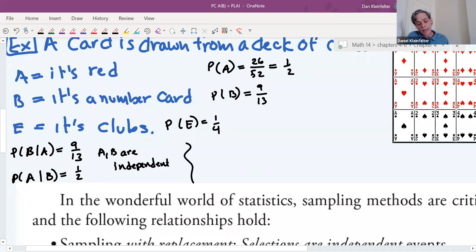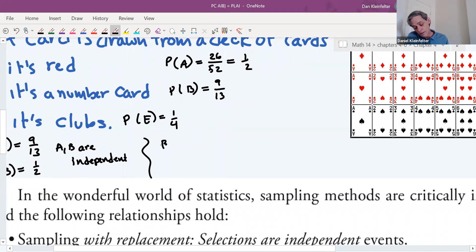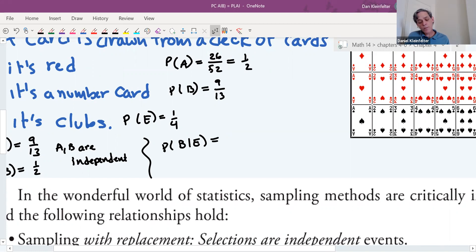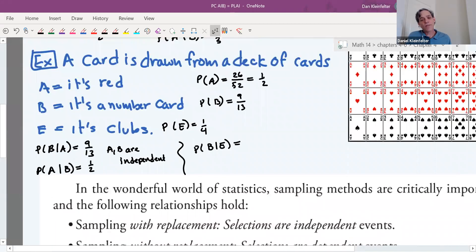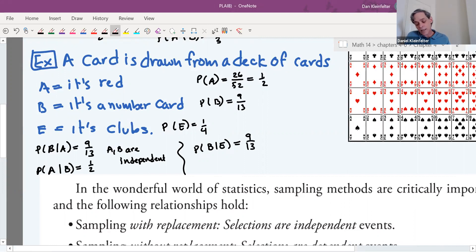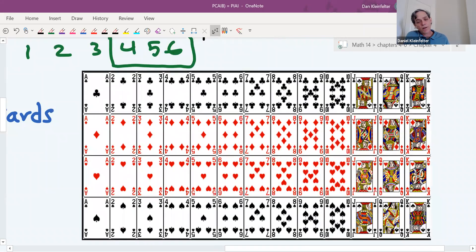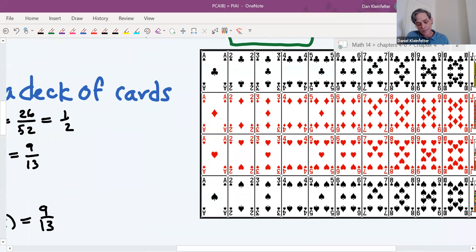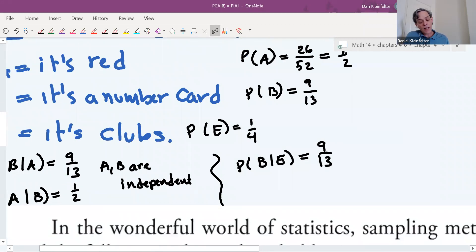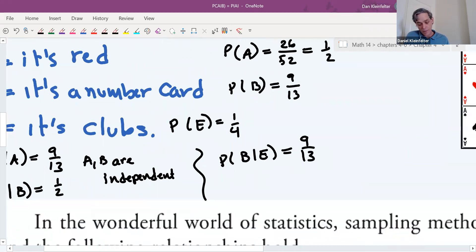Let's try B and E: P(B|E) — the probability it's a number card given it's clubs. That's still 9/13, since within the clubs suit nine of the 13 cards are number cards. So B and E are also independent.